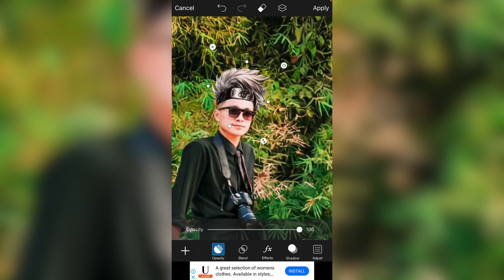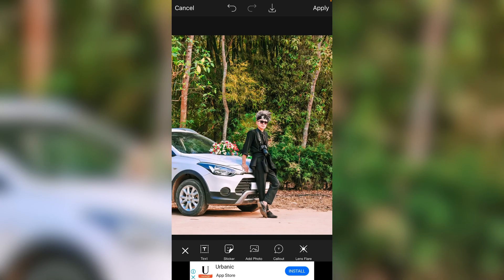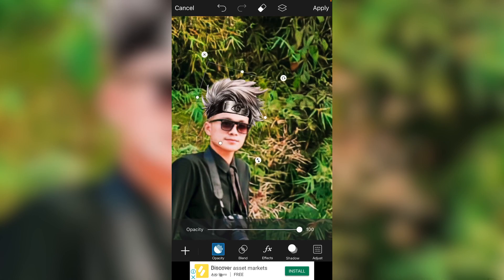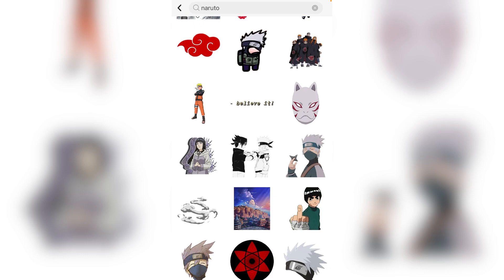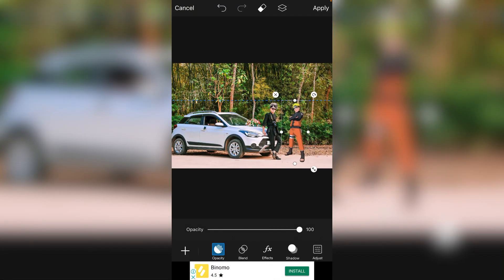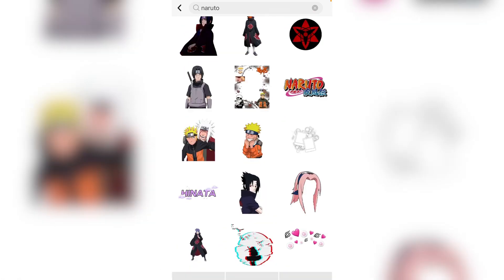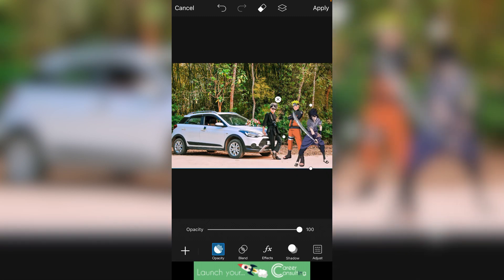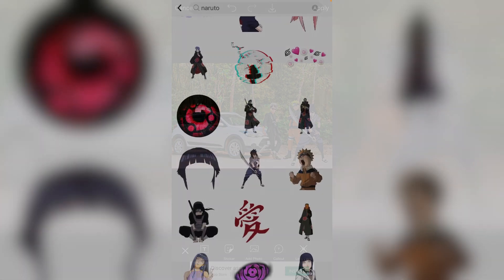Almost done. If you want to add more anime pictures, you can select the sticker and then pick the best one you want to add. I'll select this one. All right, yeah, this is much better. Then add the next one.